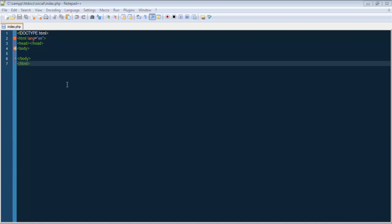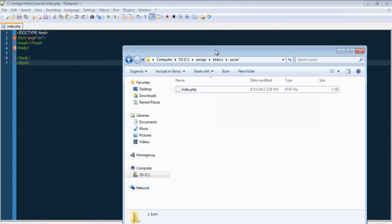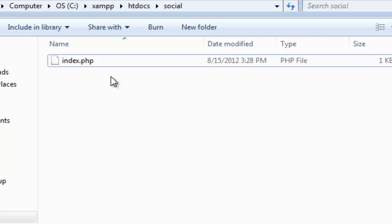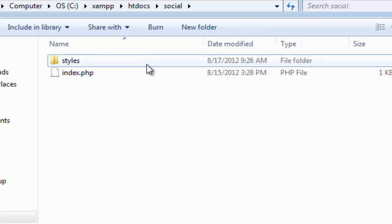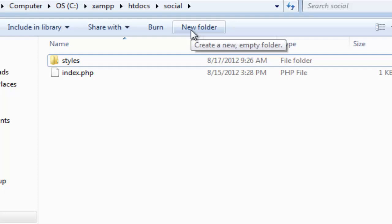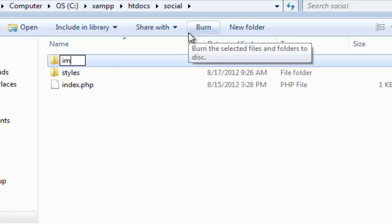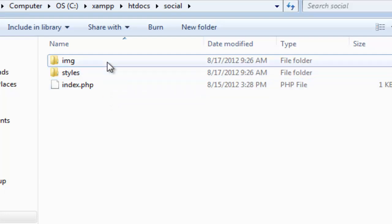We start off by basically creating an index.php — that's going to be our landing page. So we basically need the HTML markup structure. I have this inside my social folder. I'm using localhost, so I have this folder named 'social'. Inside that I have this file named index.php which is our landing page. And here I'm going to be creating two new folders: one folder named 'styles', where we keep everything related to styling, and another folder called 'img' for images. Those are the two folders that you guys must have.